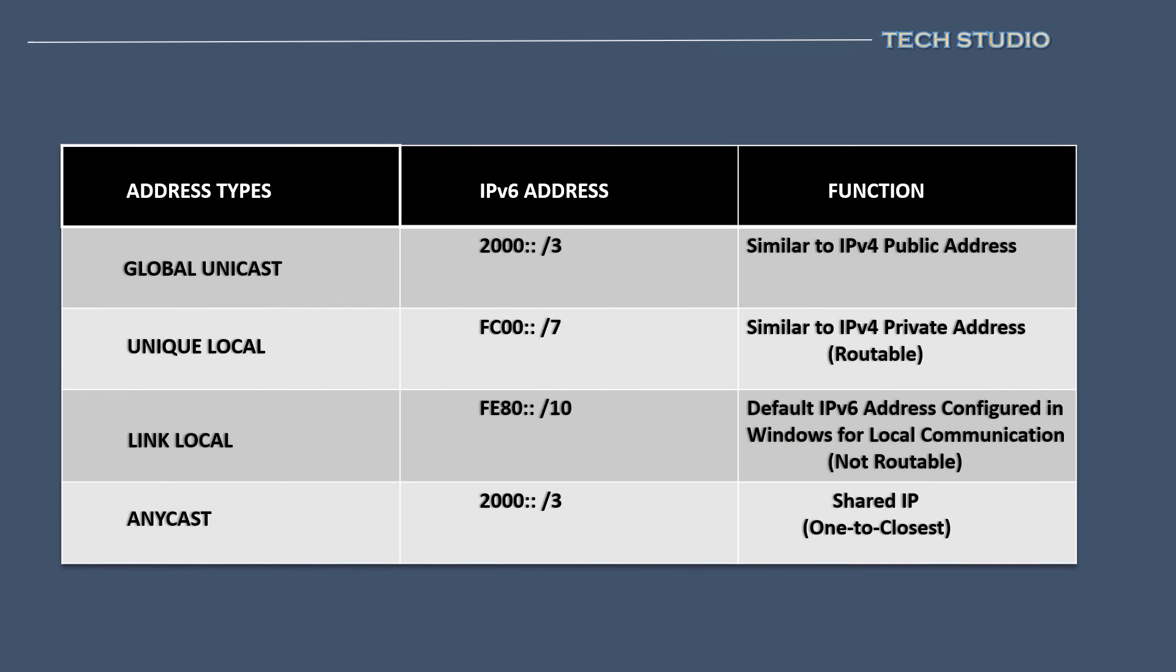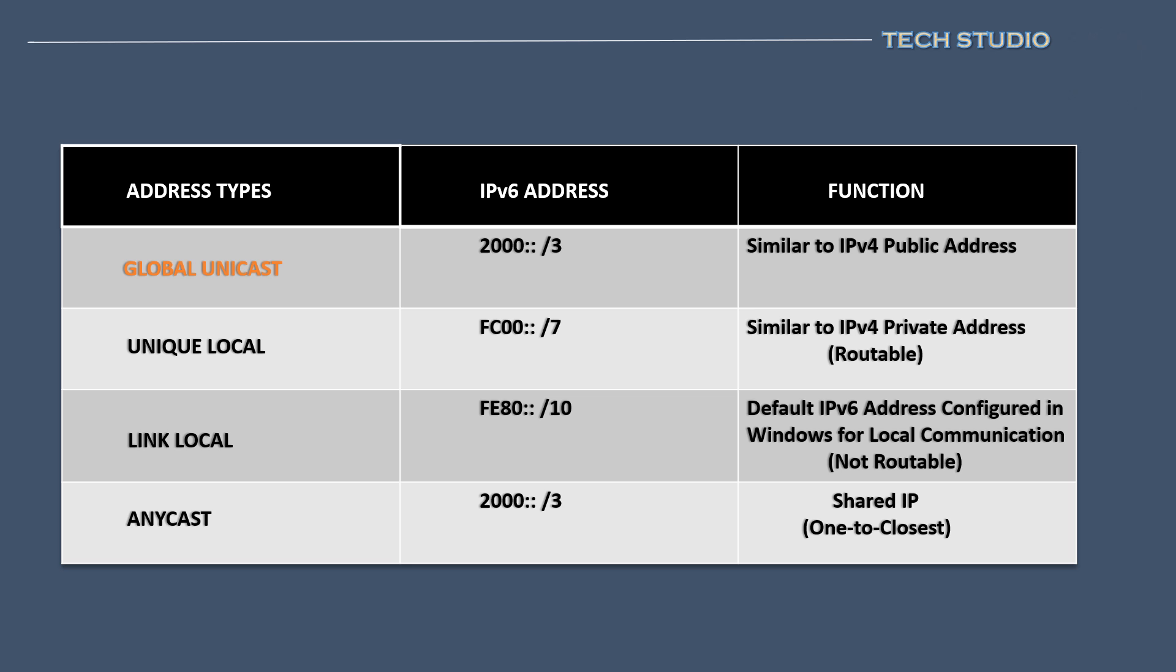There are several types of IPv6 addresses we will discuss. Global Unicast is analogous to IPv4's public IP addresses. These are reachable on the internet. They start with a 2000 slash 3 prefix.